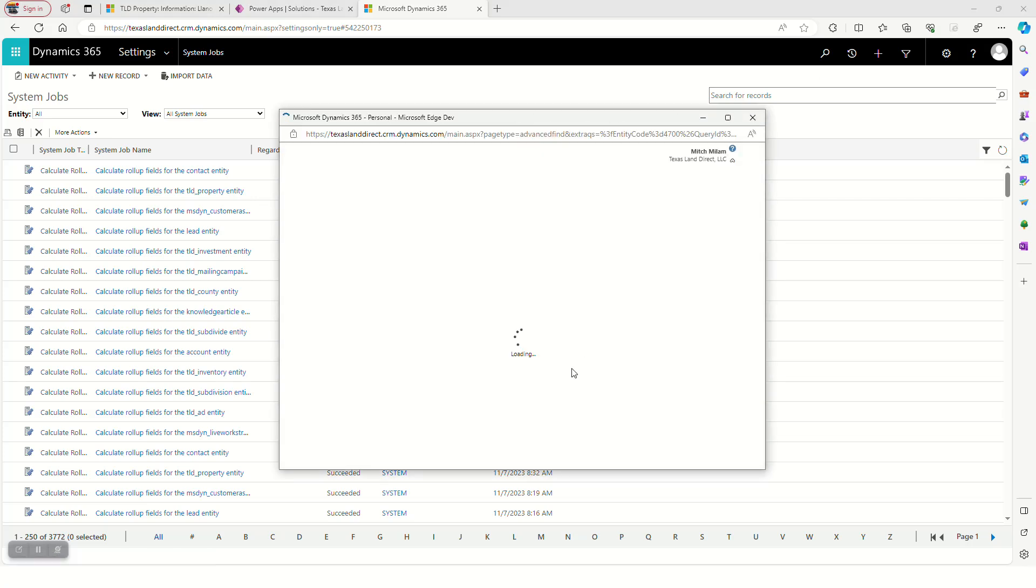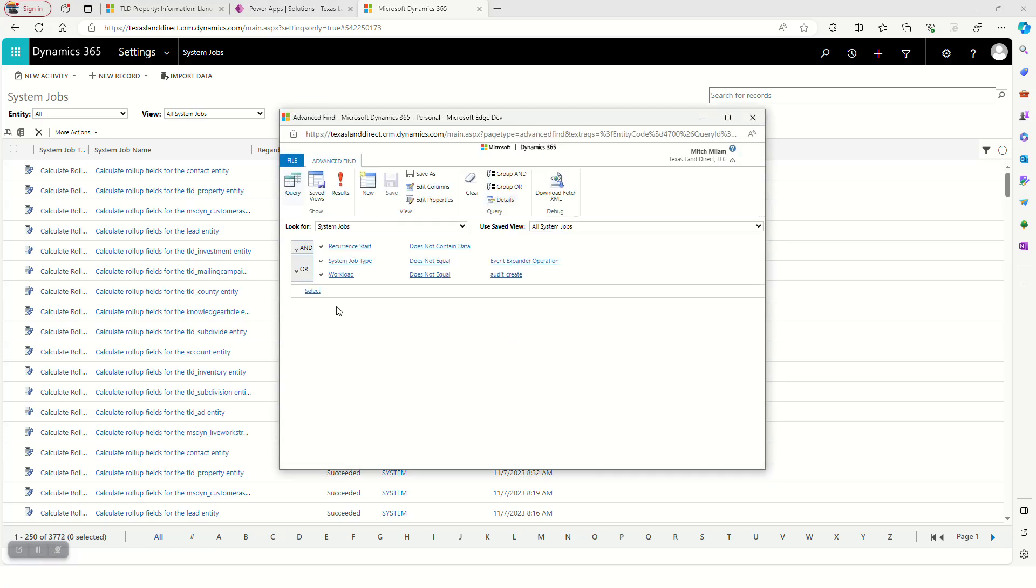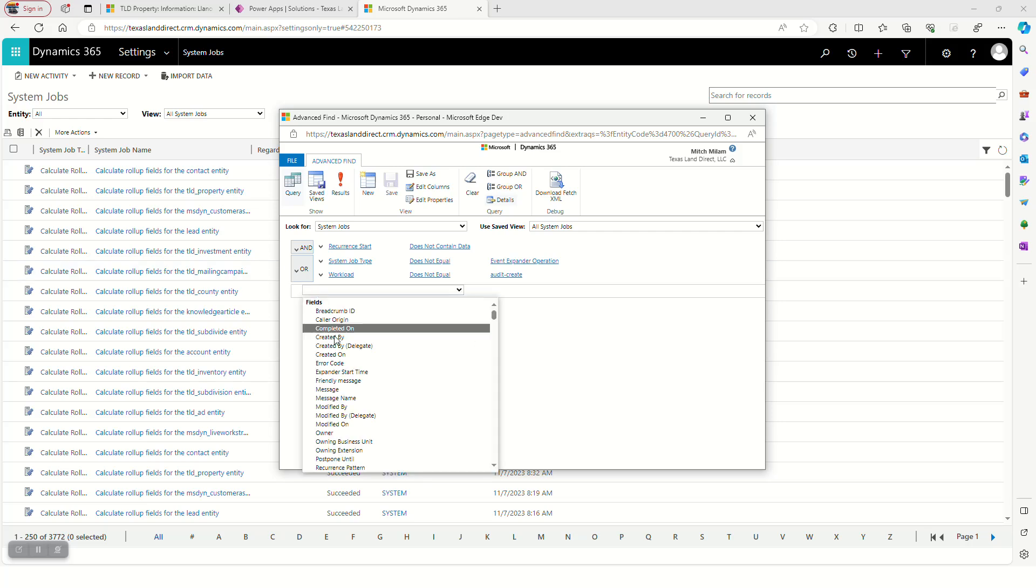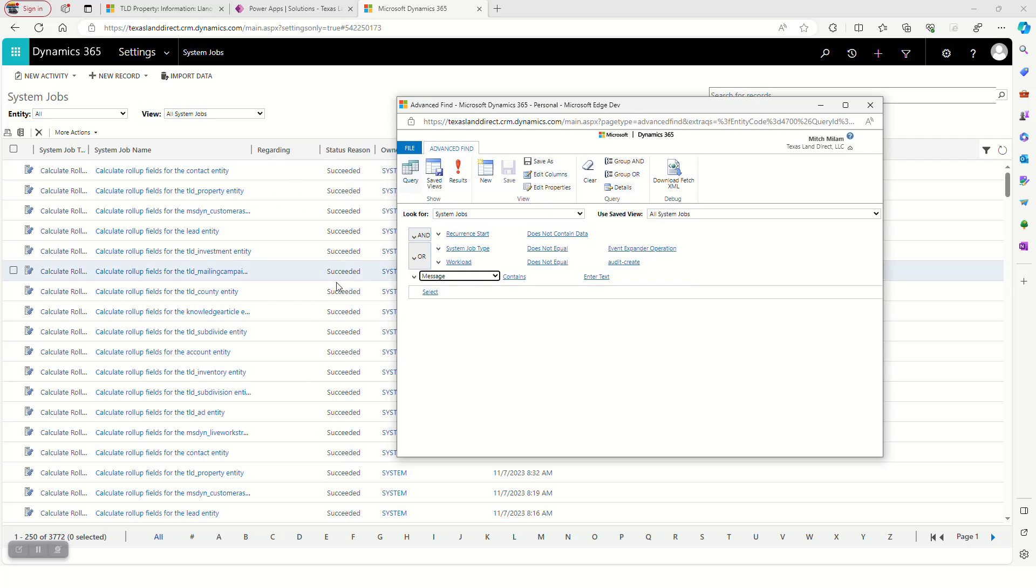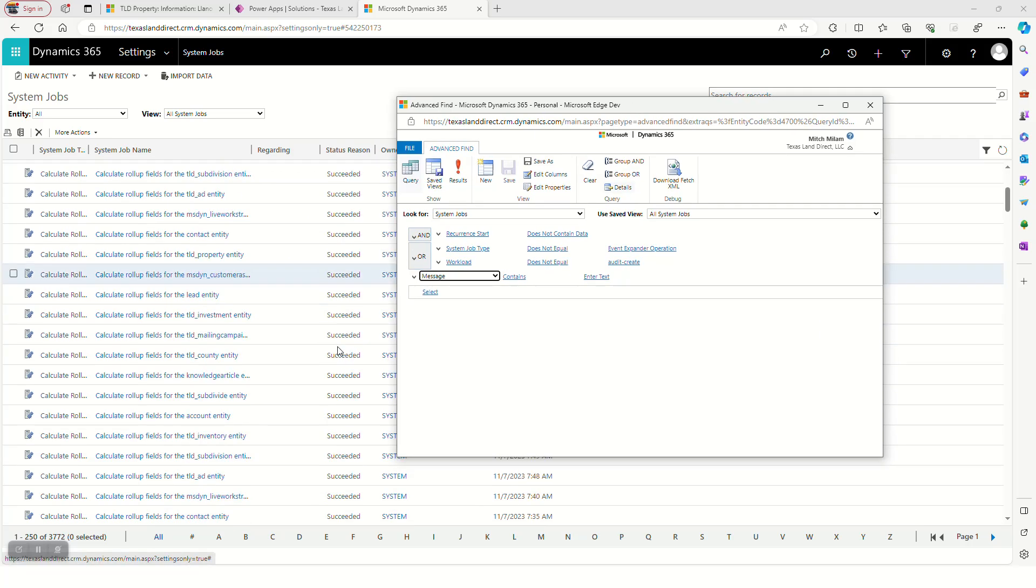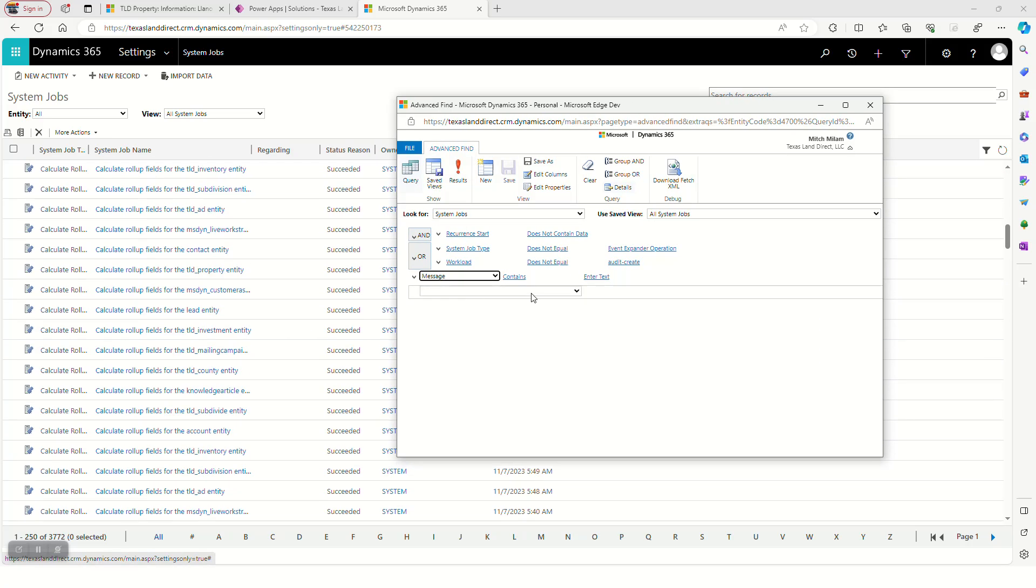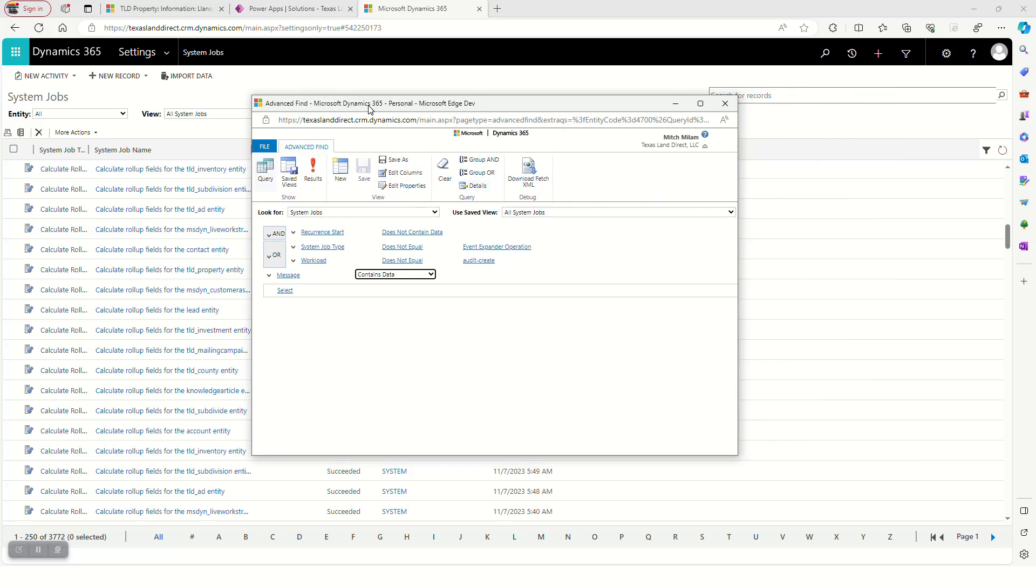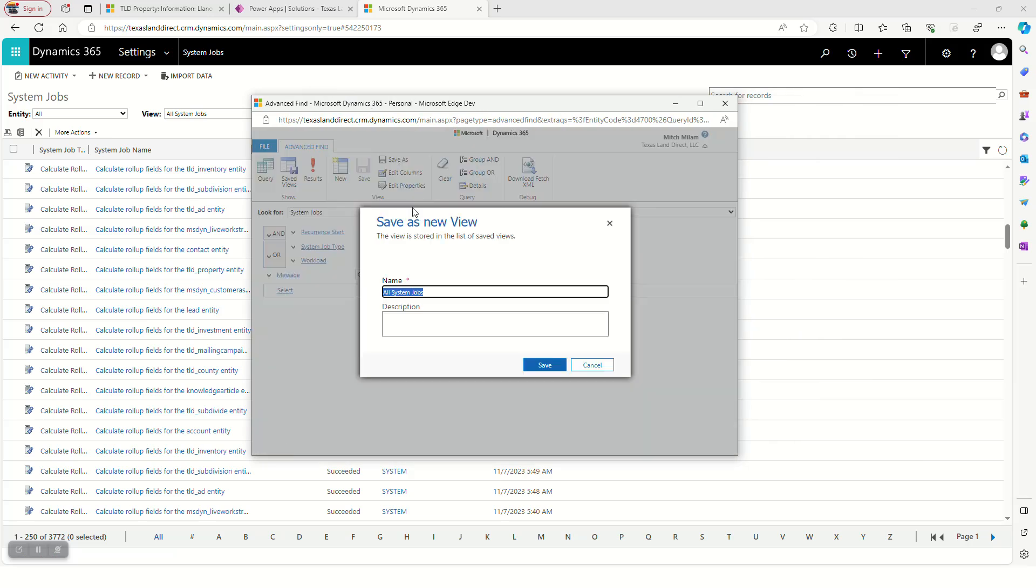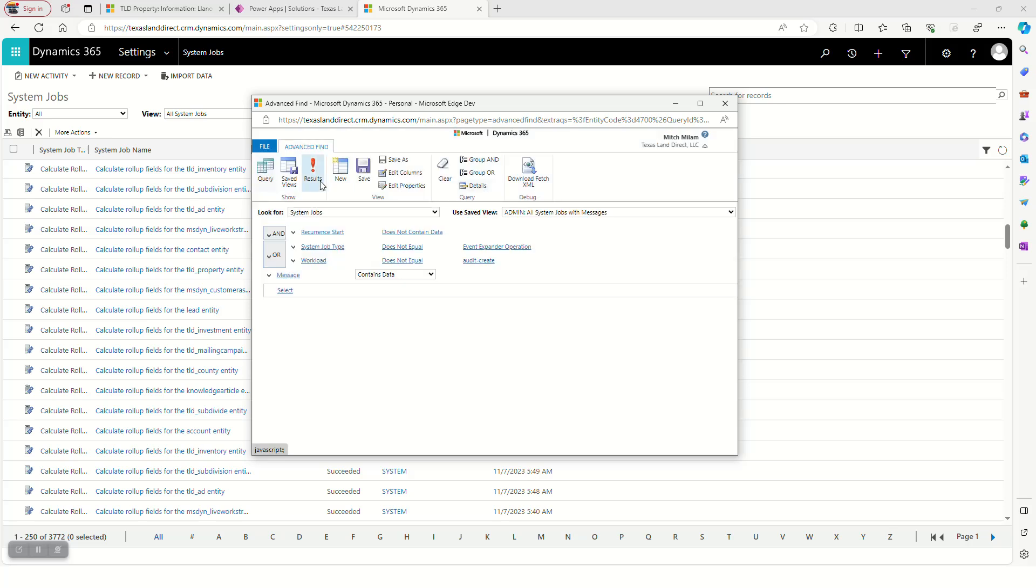The first thing we're going to do is click on Advanced Find. It's going to come up with the default query. We're going to add another filter here for Message. The message field will always be blank unless the job has an issue. I'm going to look for if it contains data, and then I'm going to save that as admin - all system jobs with messages.